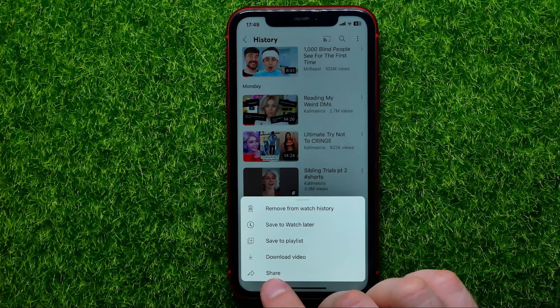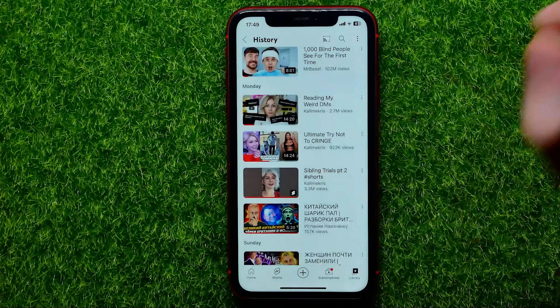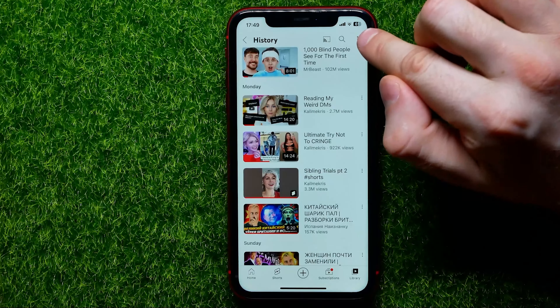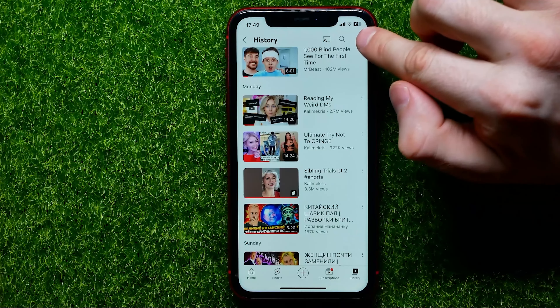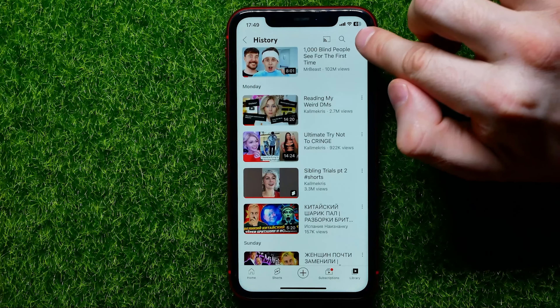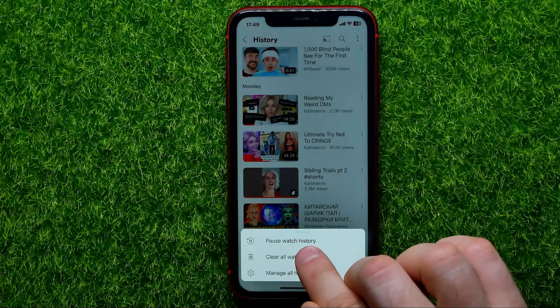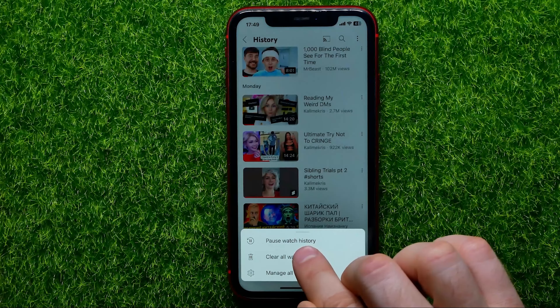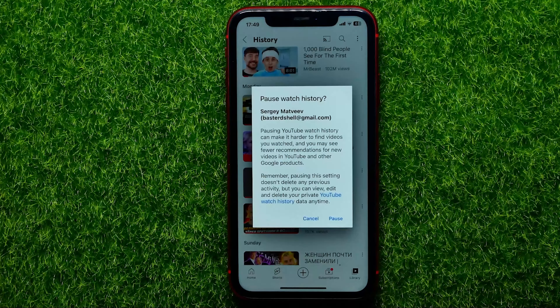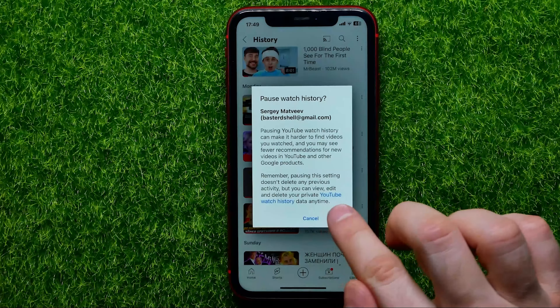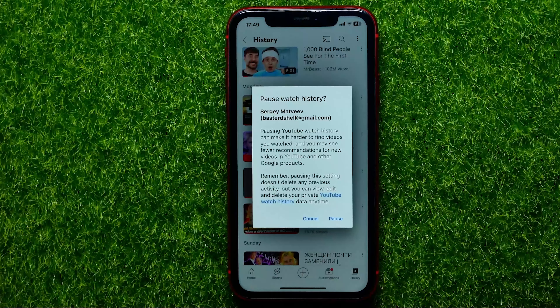Right there at the very top, you can hit that three dots icon. First off, you can pause your watch history — tap on that and then hit Add Pause.